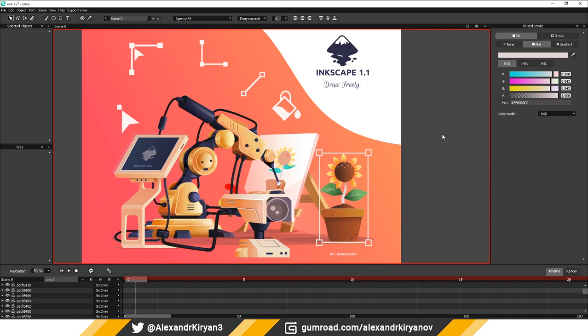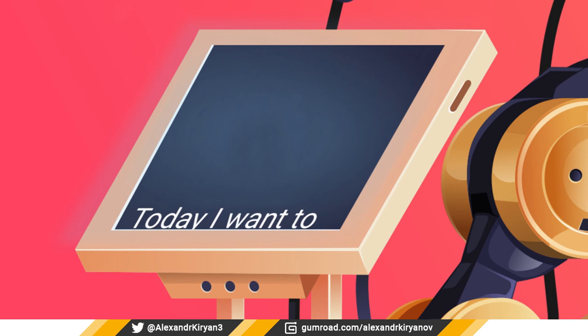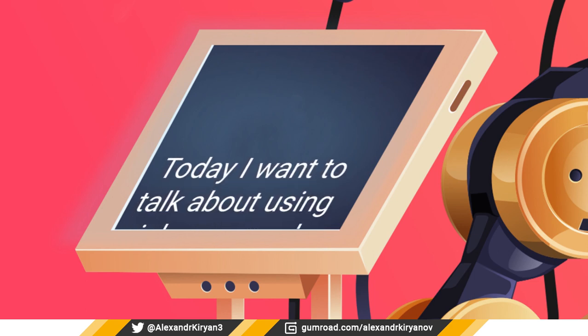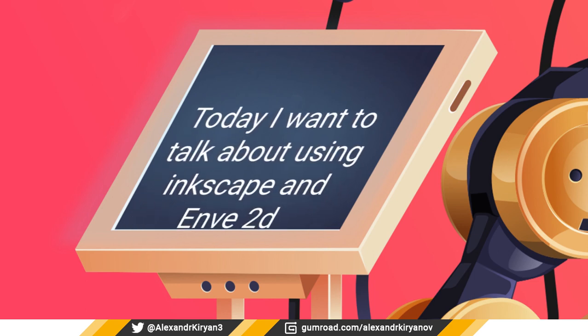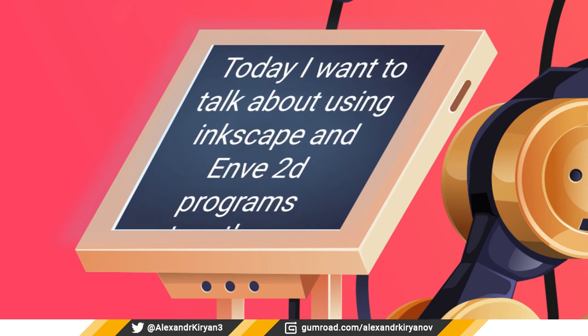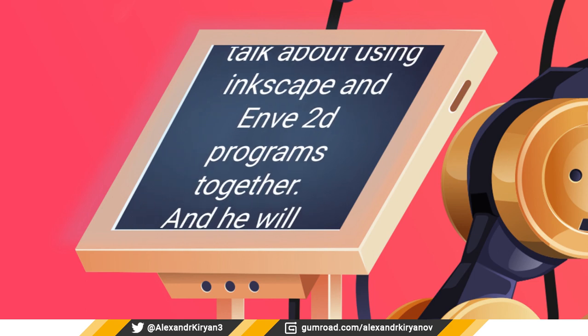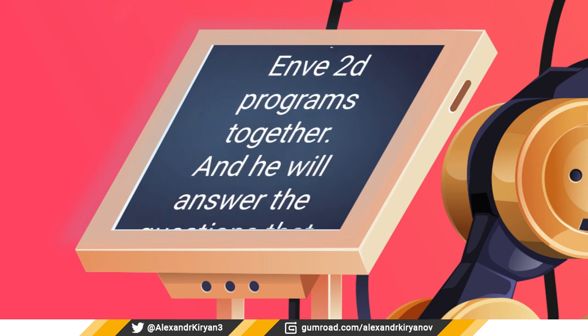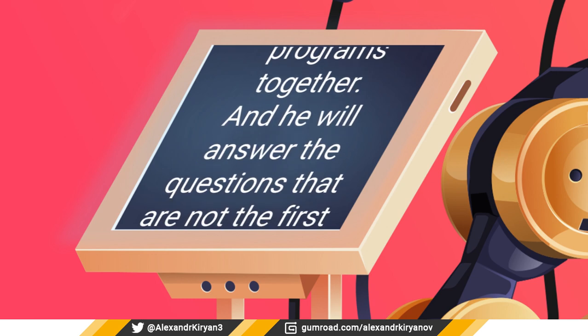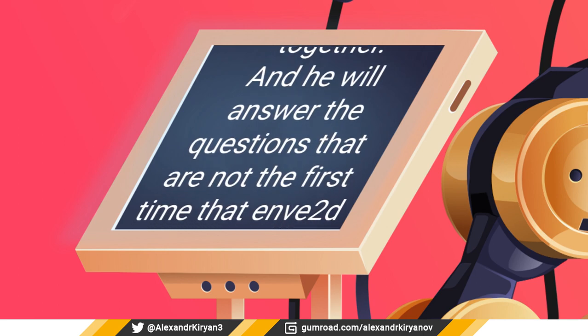Hello everyone, my throat hurts badly, so today a robot is reading for me. Today I want to talk about using Inkscape and Enve2D programs together and answer the questions that Enve2D users have frequently asked.